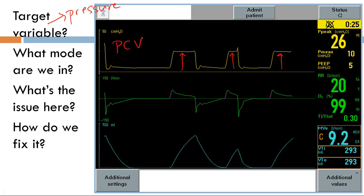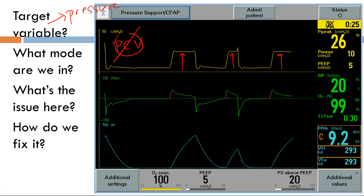This is actually pressure support ventilation, confirmed by the fact that there is no set respiratory rate — all breaths triggered are dependent on the patient. Reading each scalar left to right, there's no issue in the first breath, but then you see a positive deflection — this is dyssynchrony. It's towards the end of the phase, making it a cycle dyssynchrony. Since a positive notch deflection in the pressure scalar means the patient is expiring, and the patient is already expiring while the ventilator is still giving a breath, this is delayed cycling.